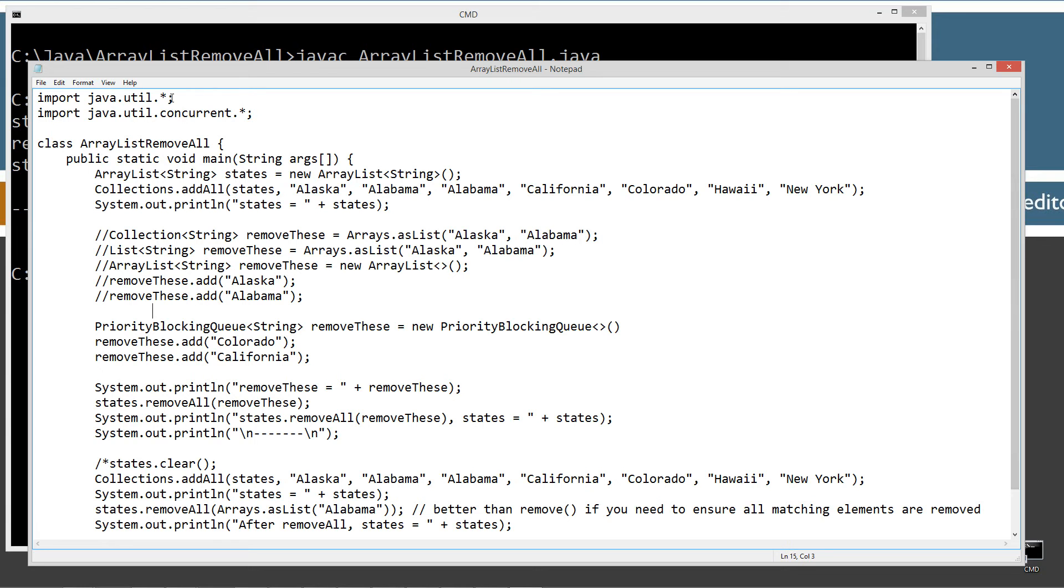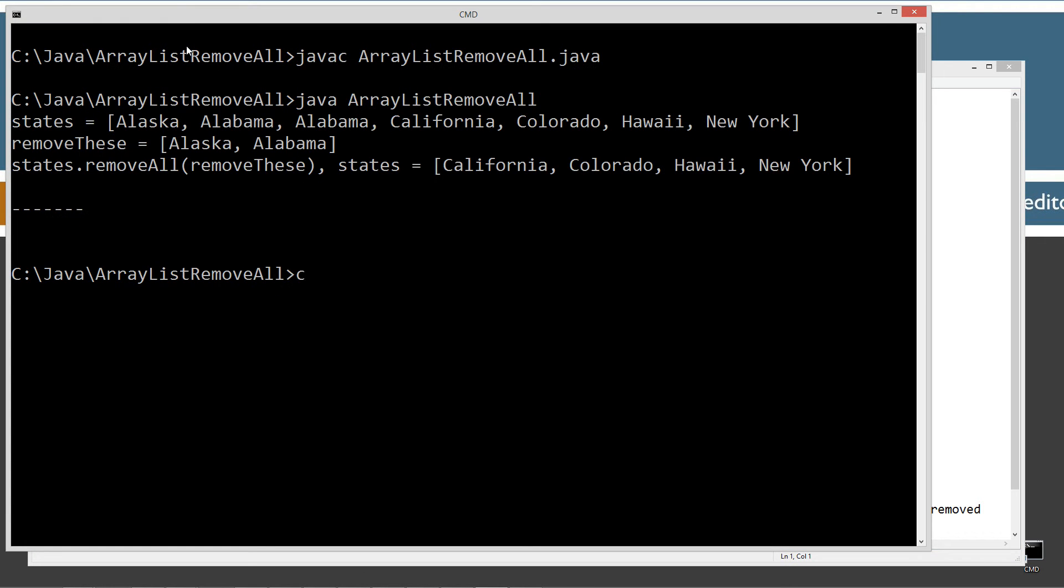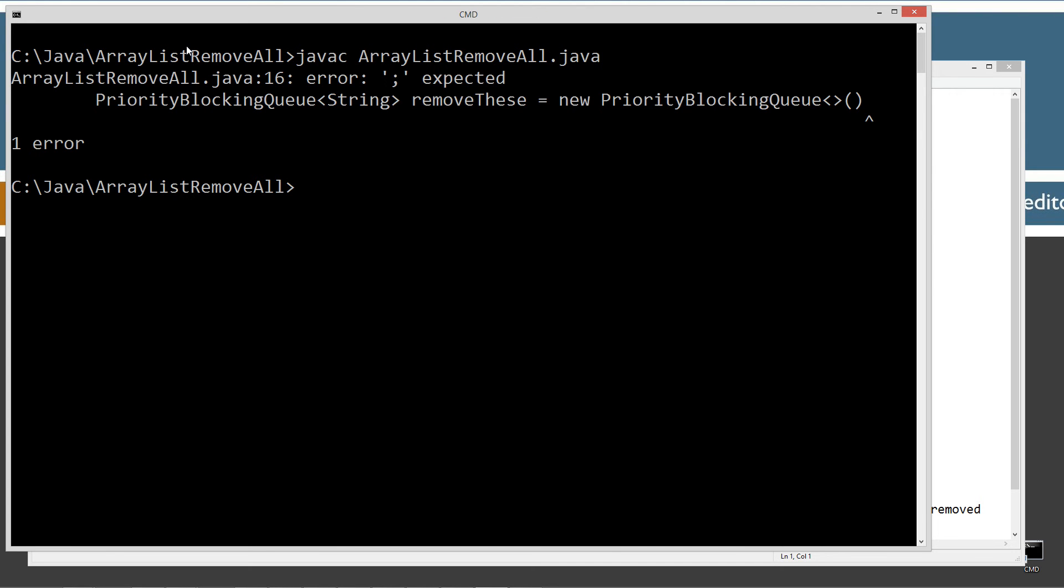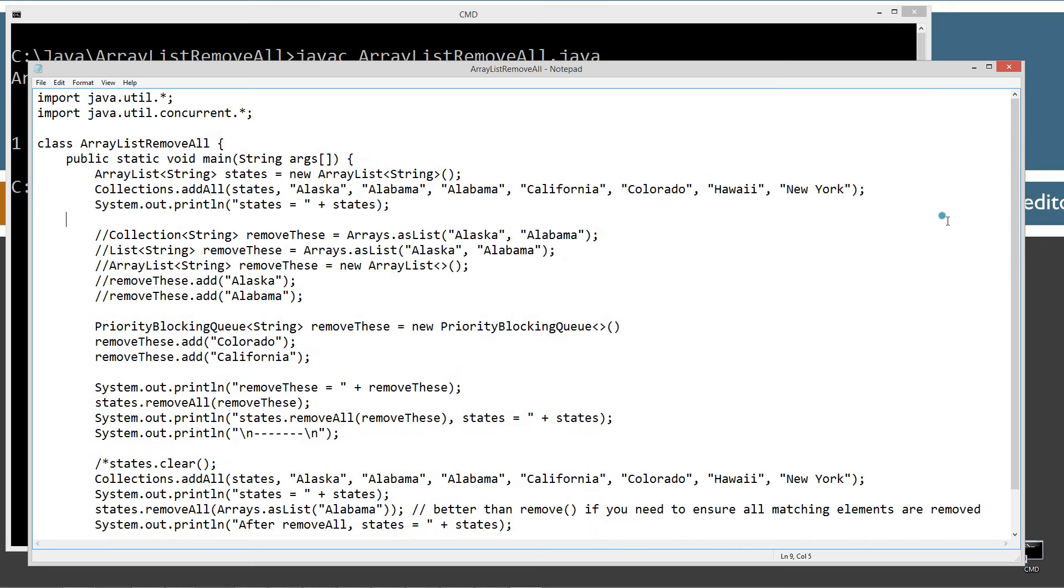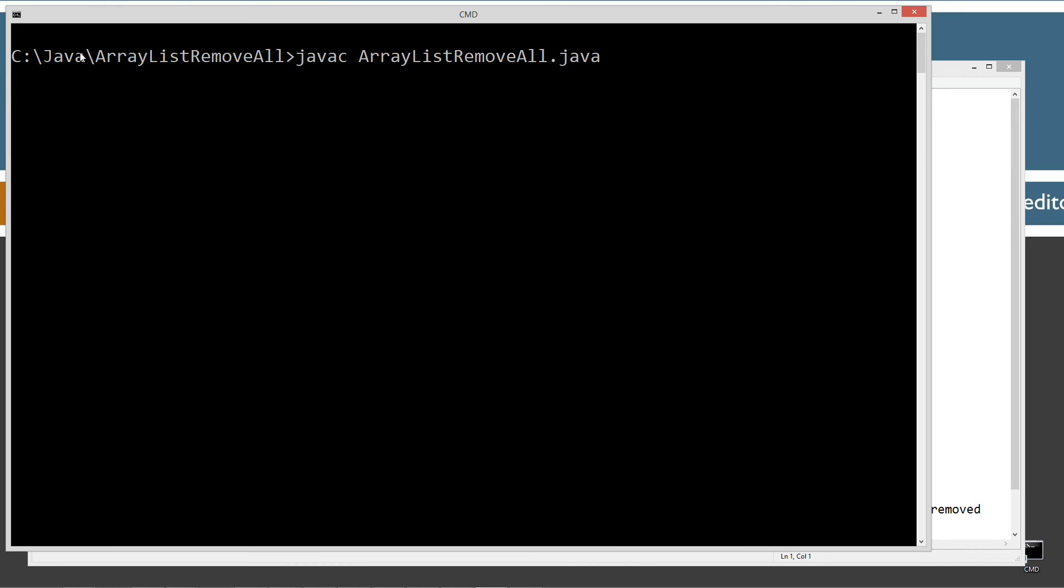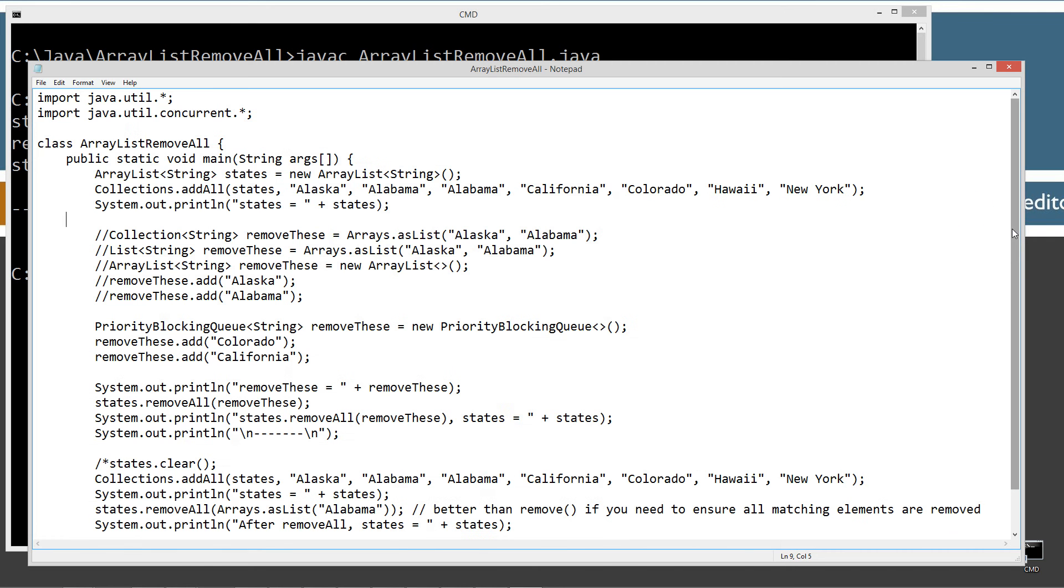So let's go ahead and save this. Let's clear our screen. Let's compile this again. Oops, I missed a semicolon right here. Let's save that. Let's clear our screen. Recompile and run this here. So there is our first one right here. RemoveThese displaying California and Colorado. And then finally we got California, Colorado are no longer in the ArrayList there.